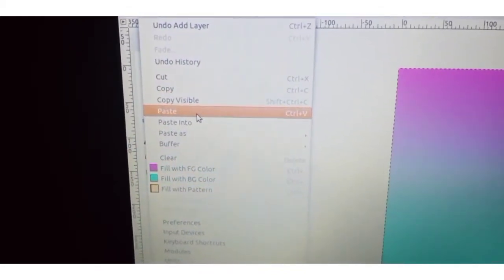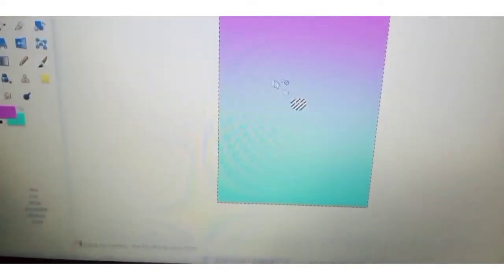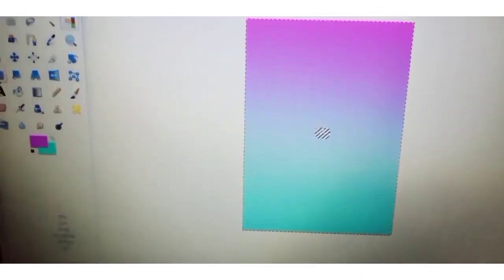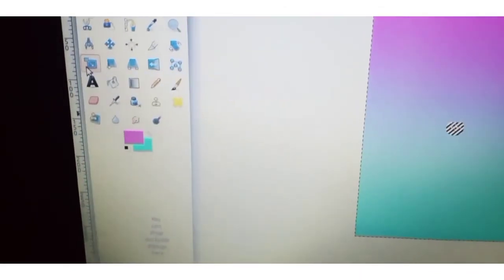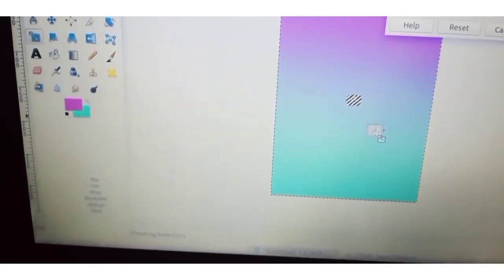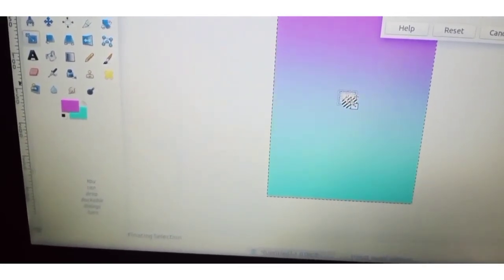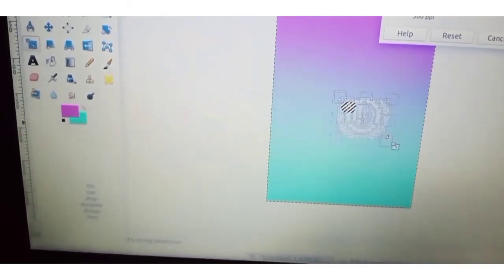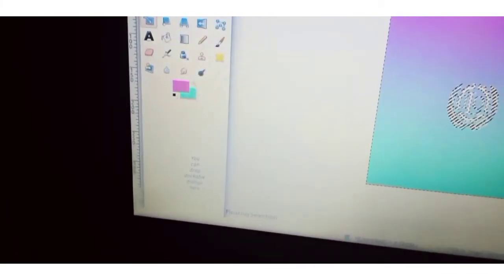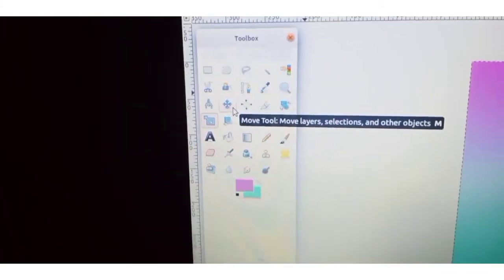Now paste the logo — it is pasted on the canvas. We want to scale it, so click on the Scale tool. The Scale tool is used to increase or decrease the size of our image. Increase it, then click the Scale button. After that, to move it, click on the Move tool and move it into position.